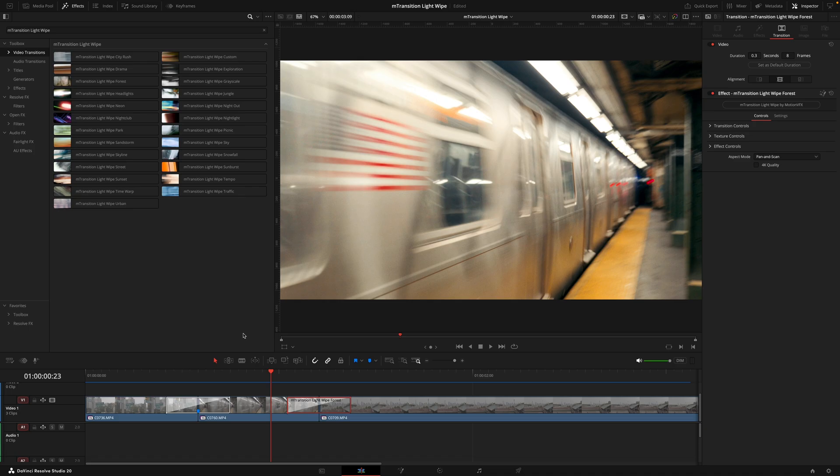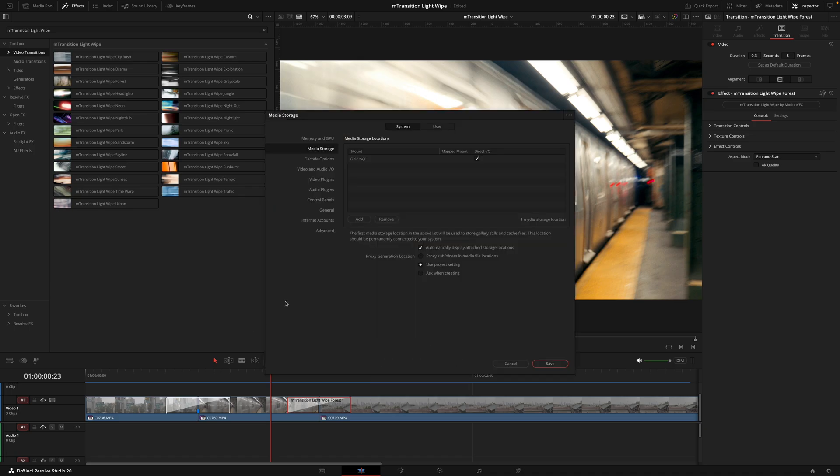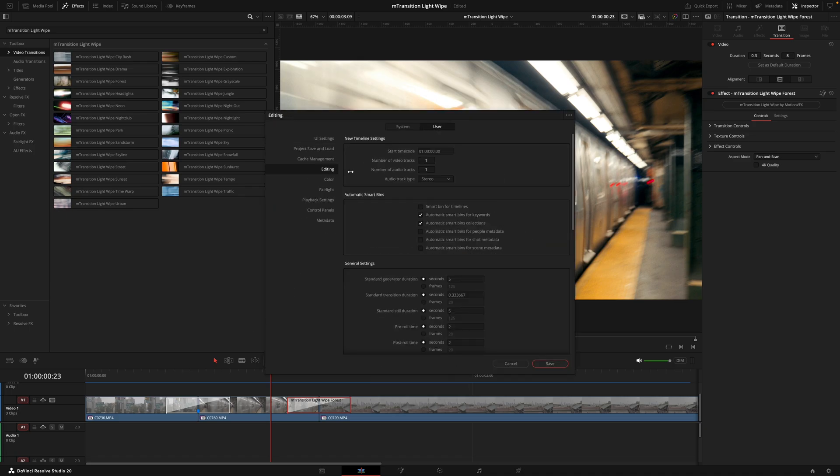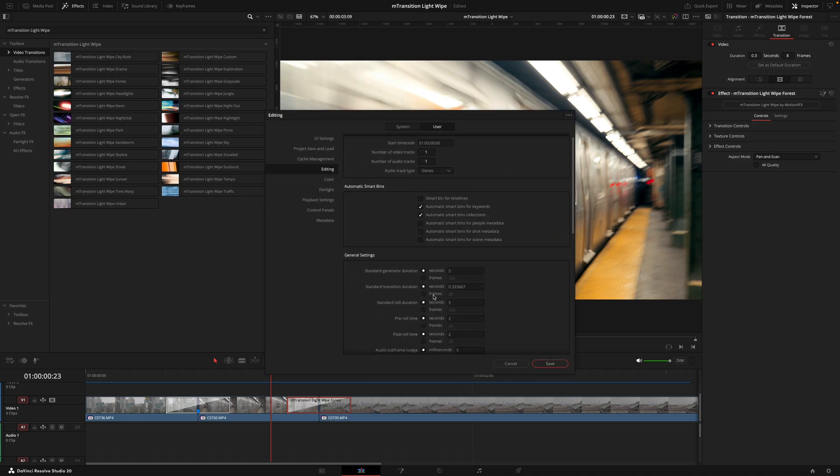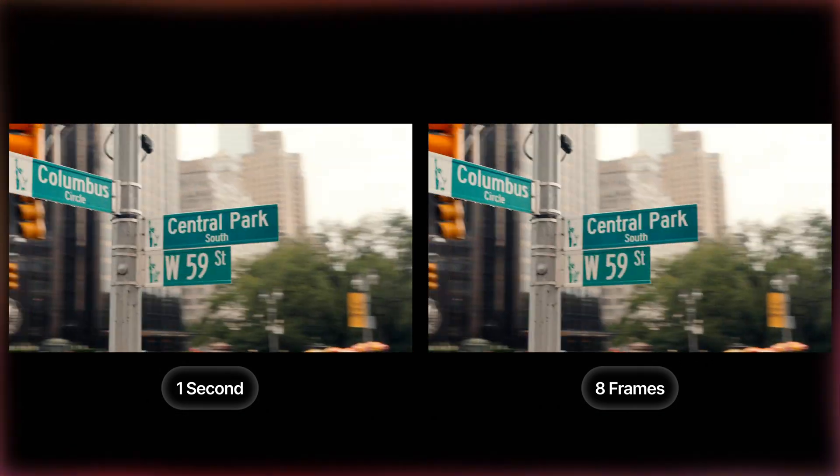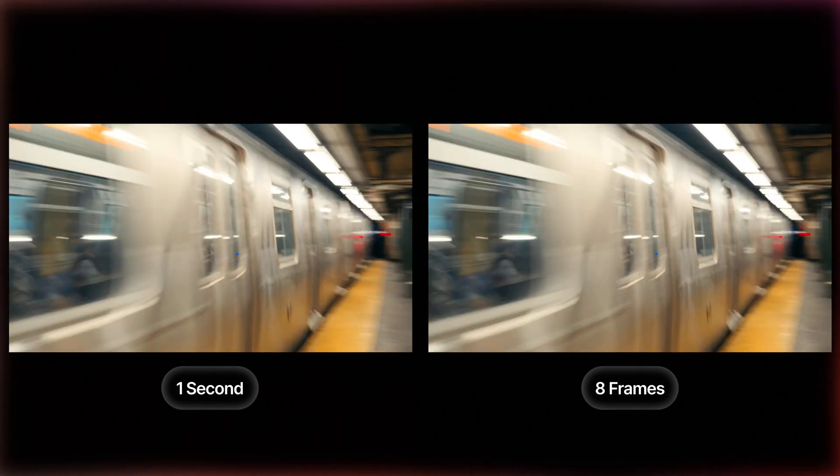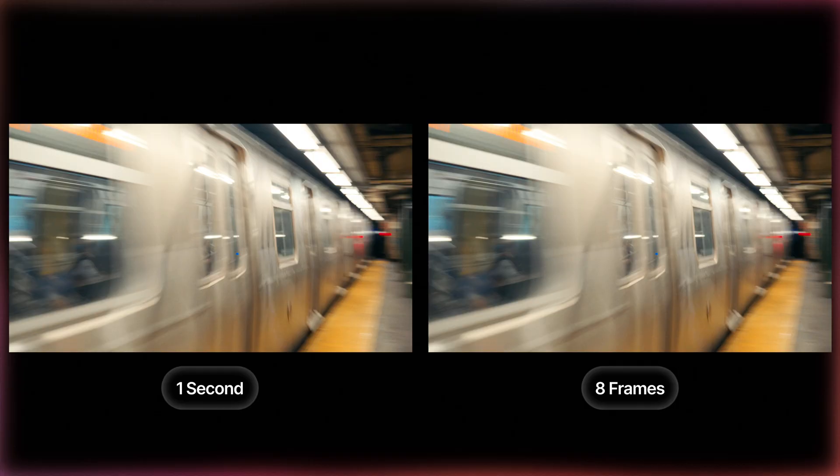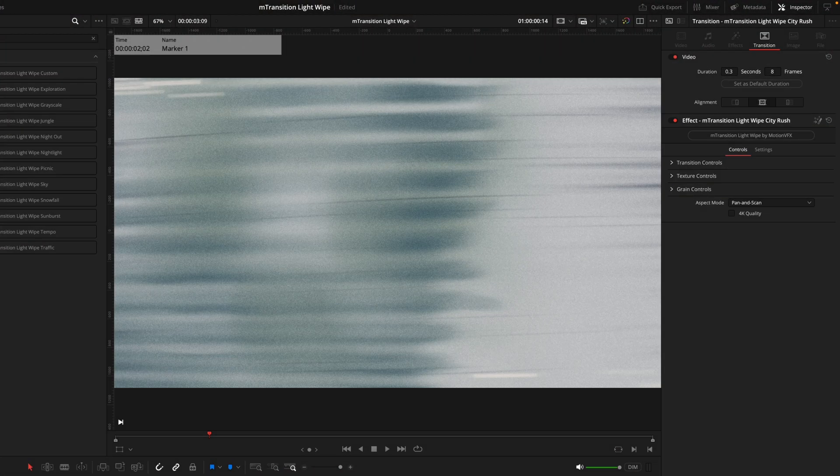Alternatively, we could go into preferences, user, editing and set the default transition here. And the reason we do this is because if you look at these two examples, the wipe style transition works a little bit better when the duration is shorter. Just makes it that much more seamless.